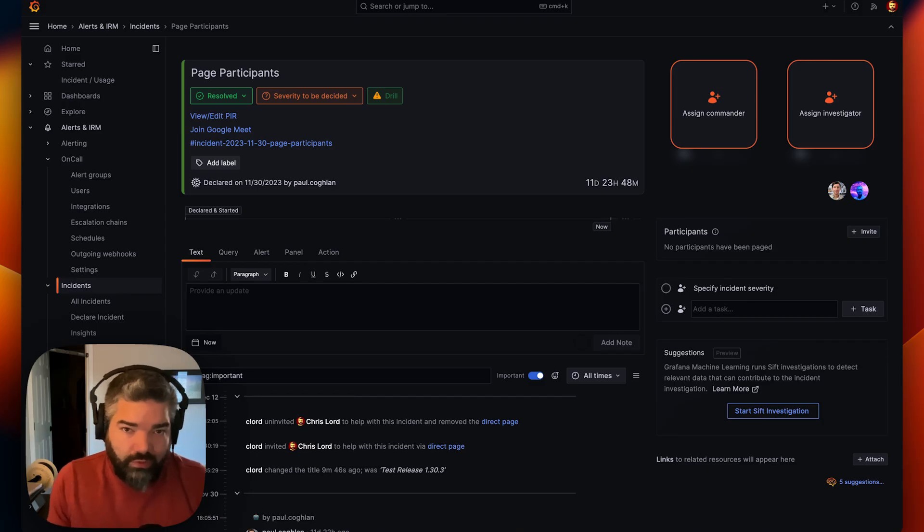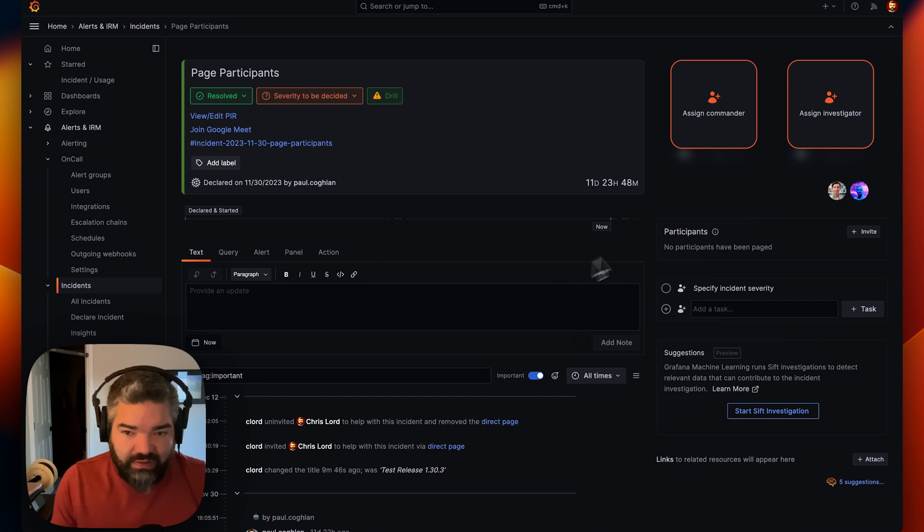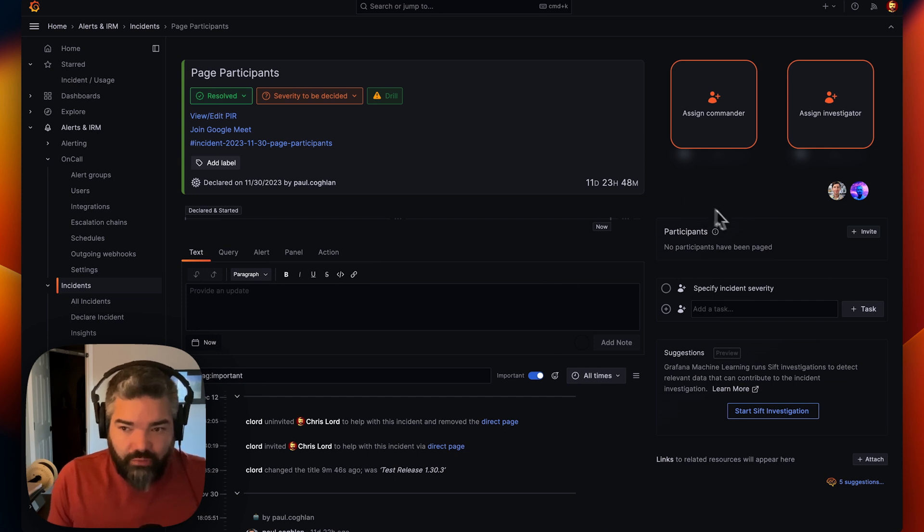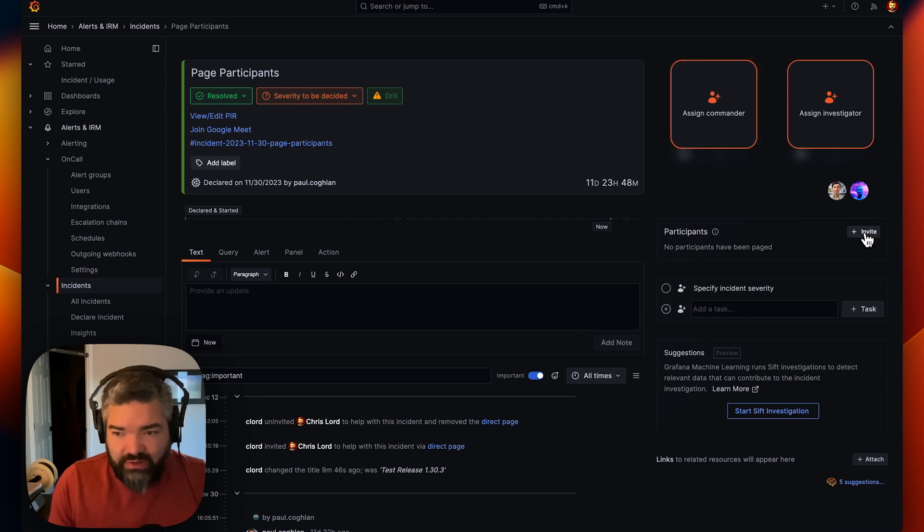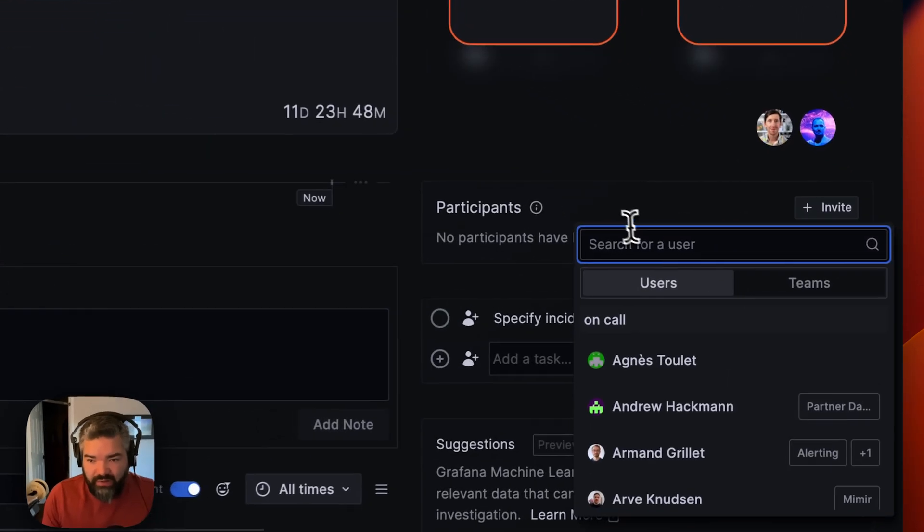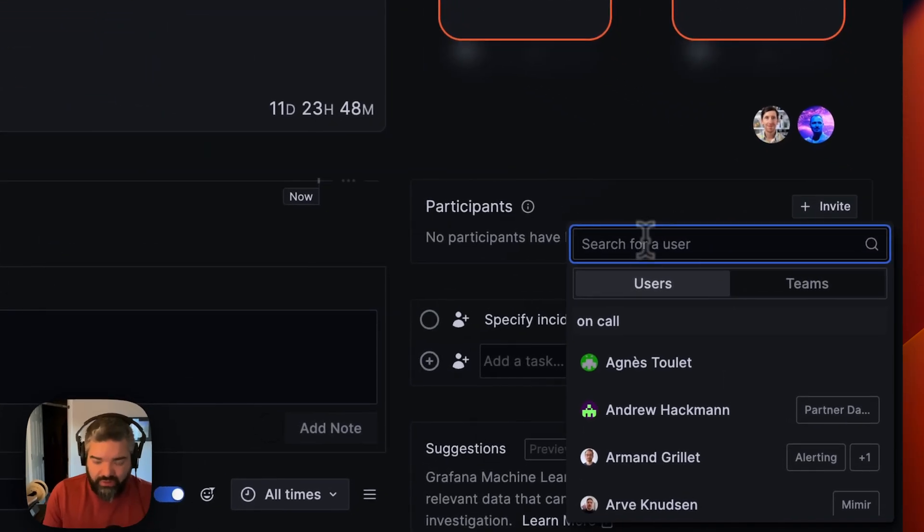Hey, I'm Christopher Lord, I work on the Grafana incident team. We had a tight integration with on calls direct paging feature so that during an incident, you can very quickly and easily find it and use it.